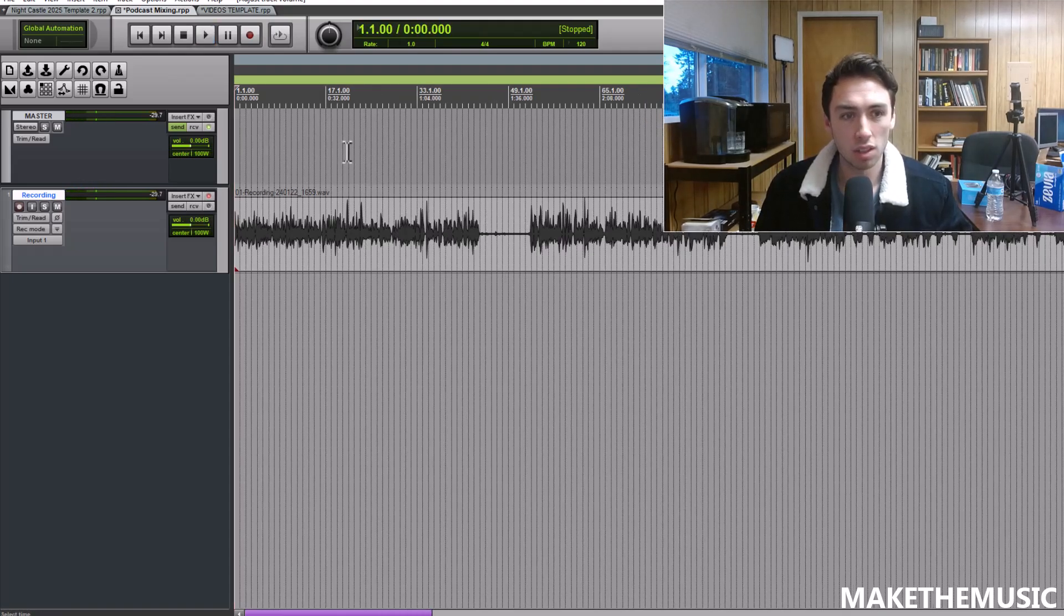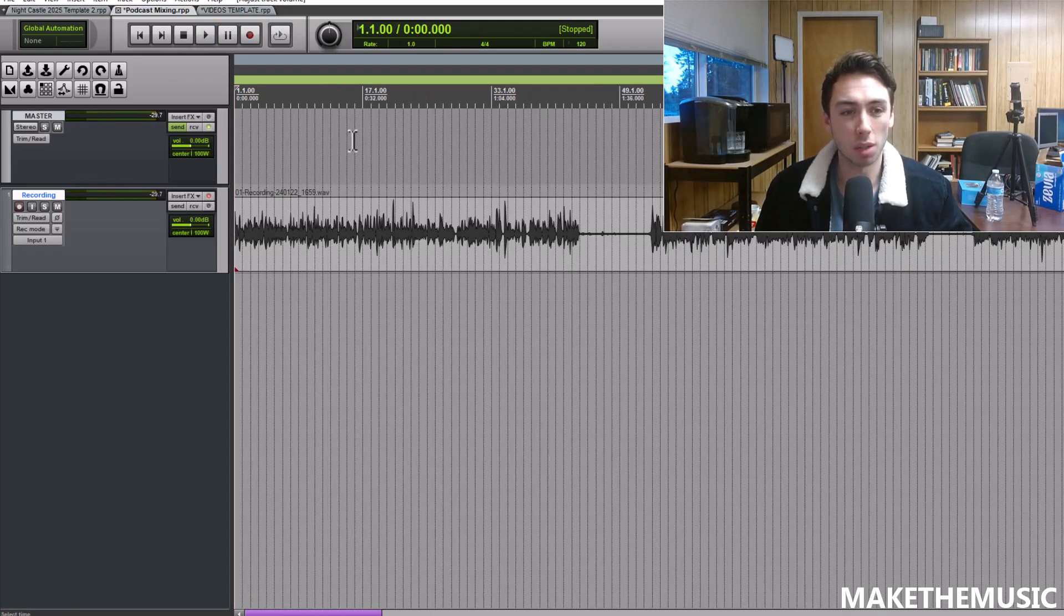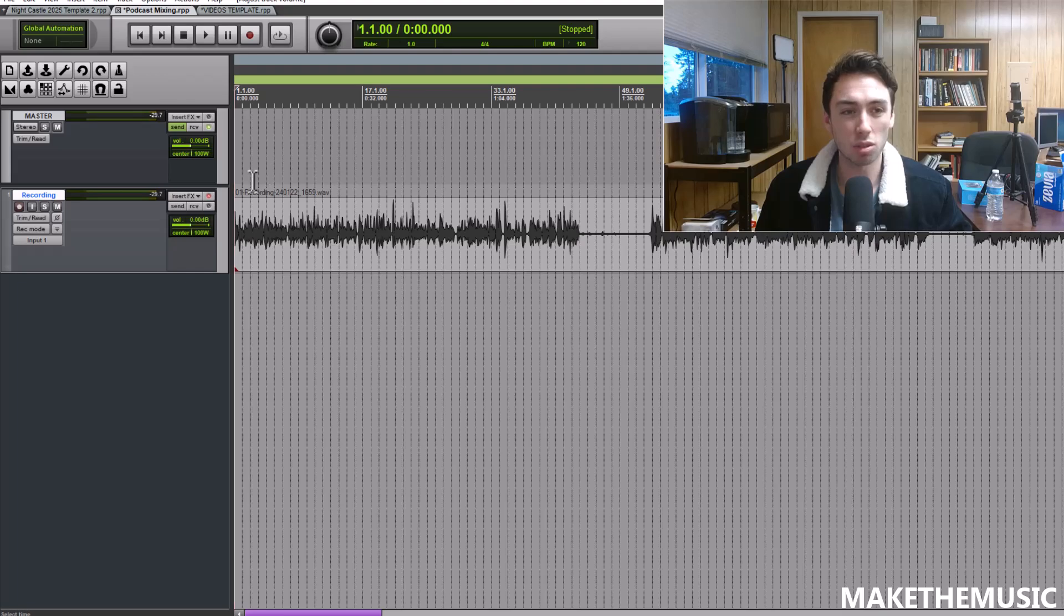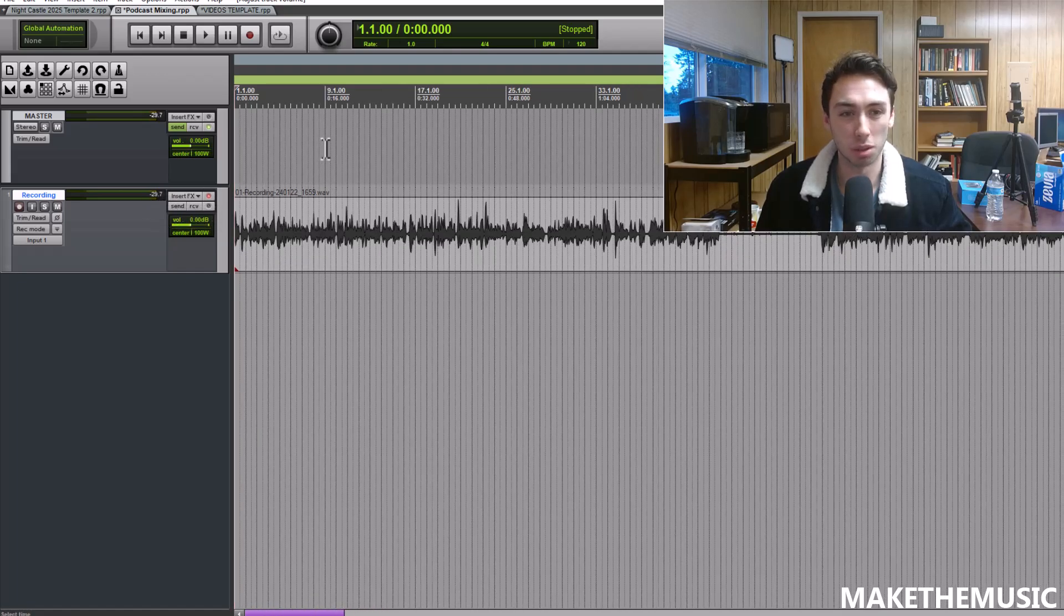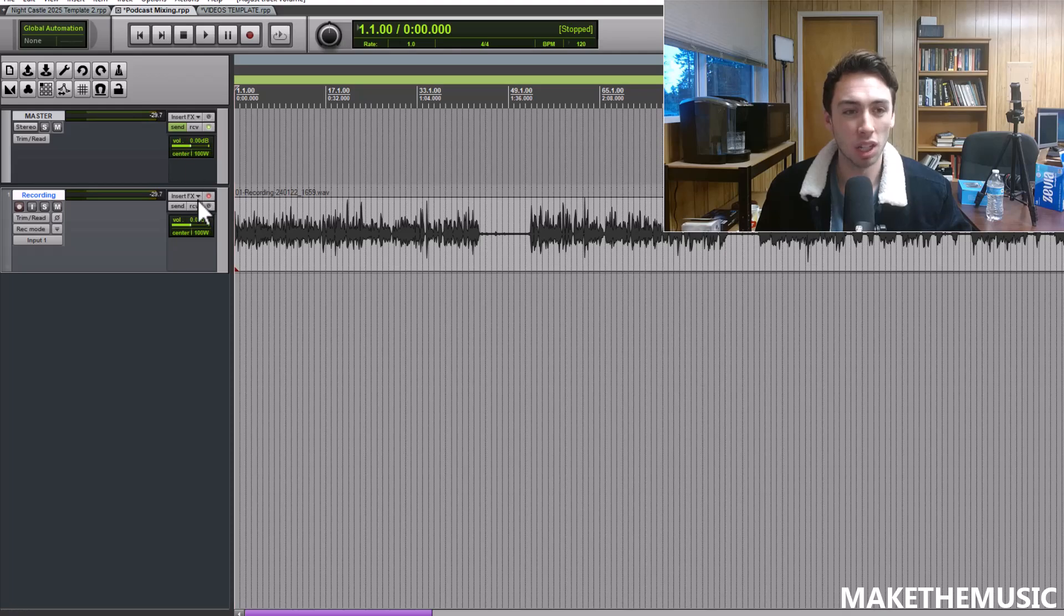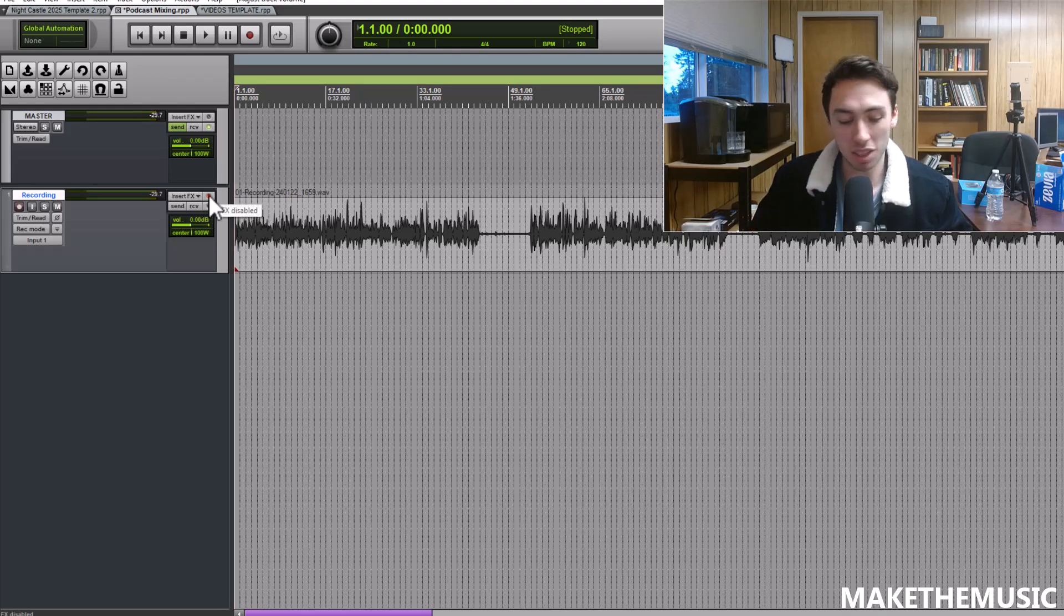So that's the raw audio coming off the mic. It's super quiet, it's peaking at negative 29 dB. That's not going to work for a video or podcast so we do need to bring the audio up.